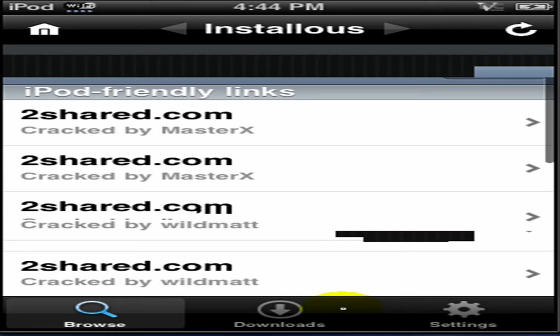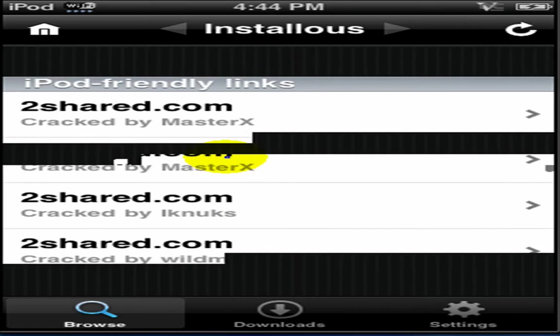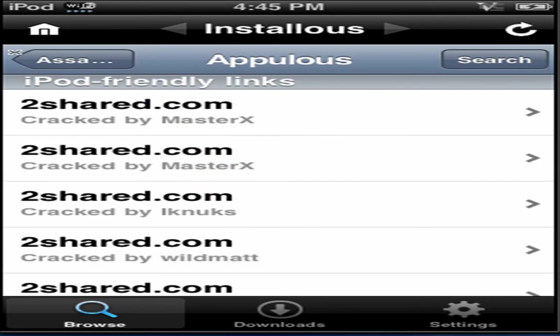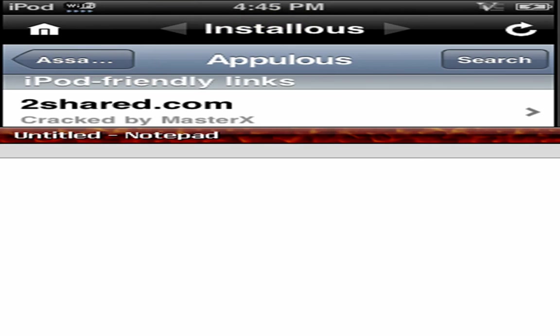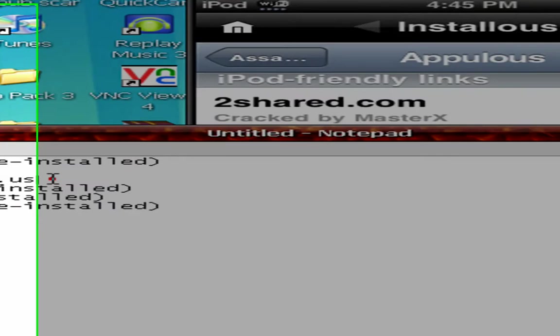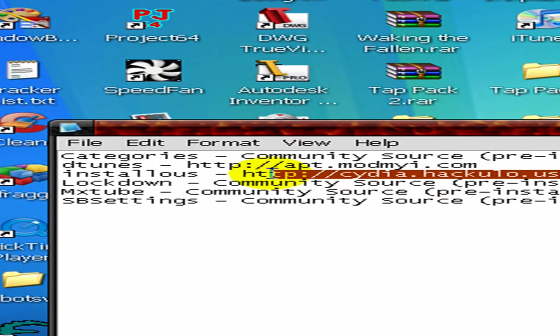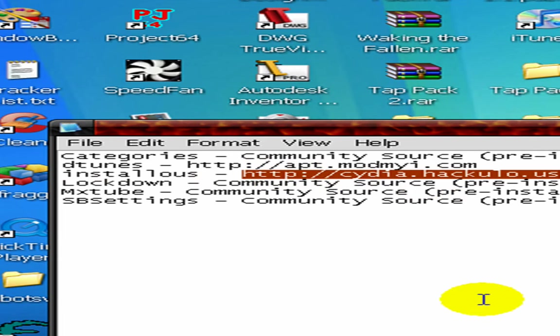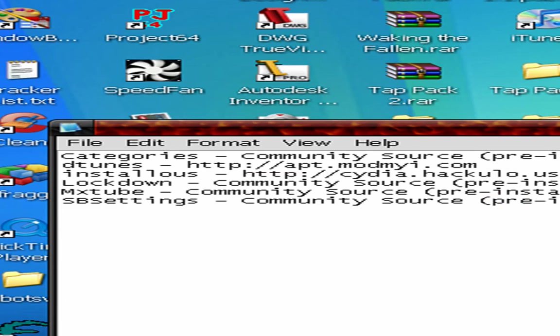Currently, I do not have this on my iPod because none of the links will download correctly for me. So, if you want to get that, you will need to add this source right here. Same way that you would add any source. Cydia.hackulo.us. The rest of the things that I'm going to be showing you are pre-installed sources.